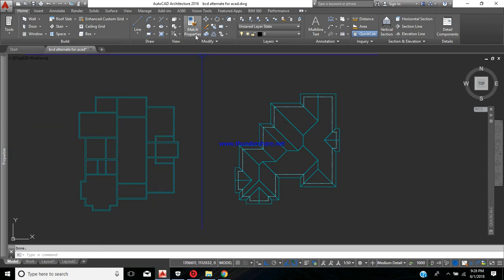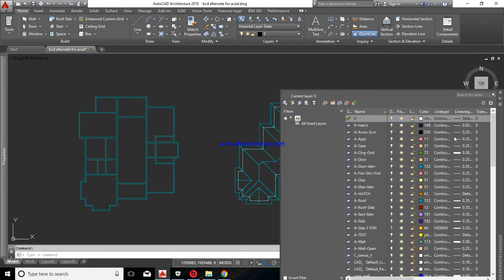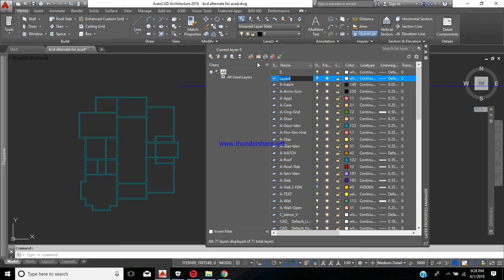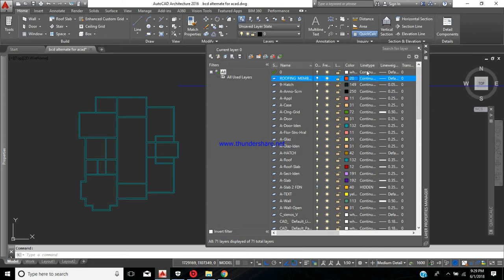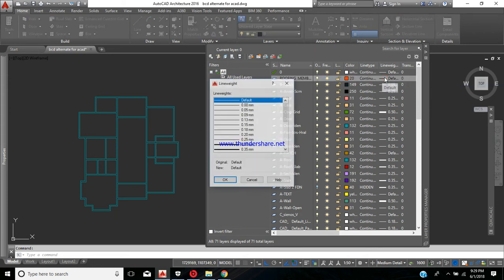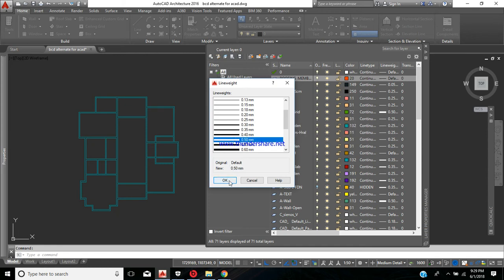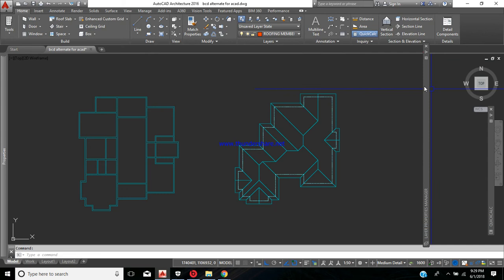What we're going to do is draw it manually. First, I'll create a layer for my roofing members. From the layers properties, I'll create a new layer and call it 'roofing members'. I'll give it a bright orange color, set the line type to continuous, and the line width to 0.5. Let's set that as the current layer.